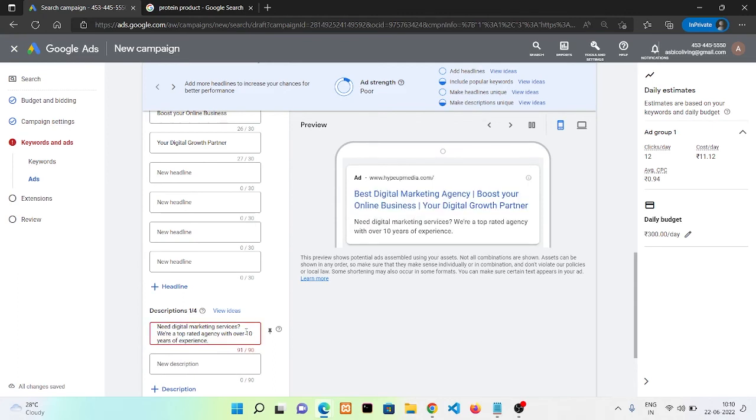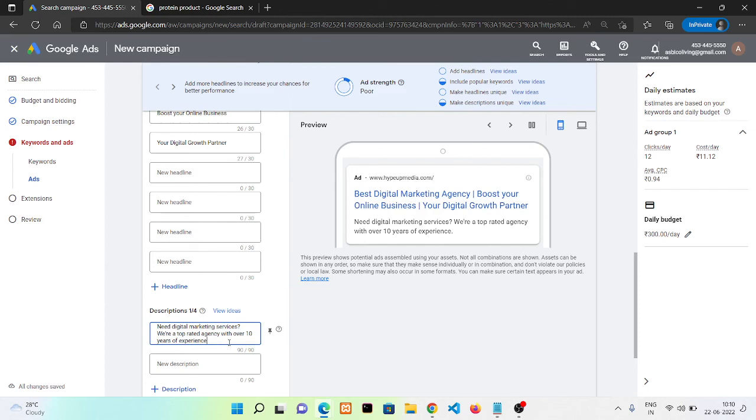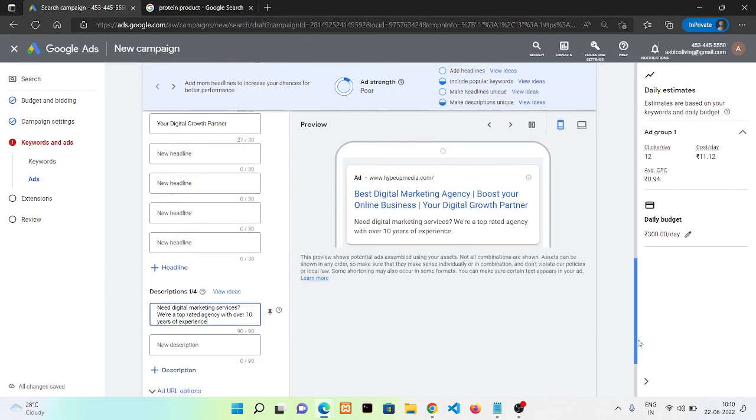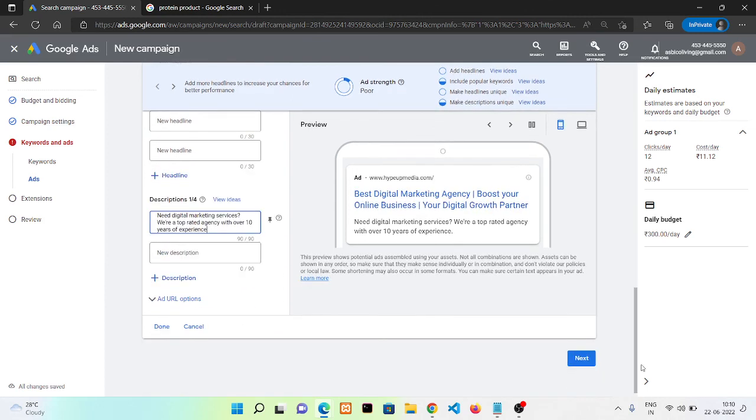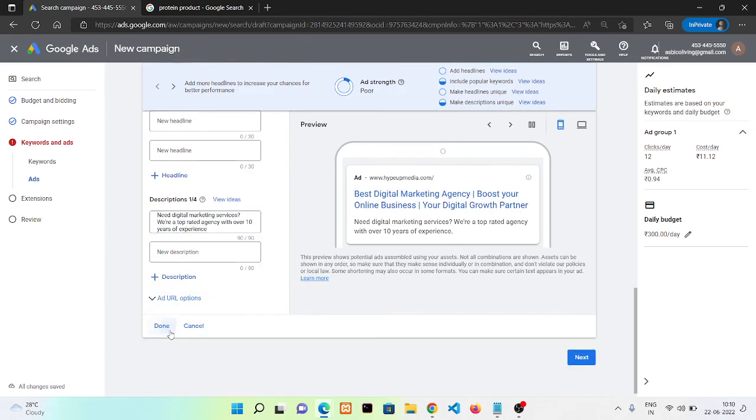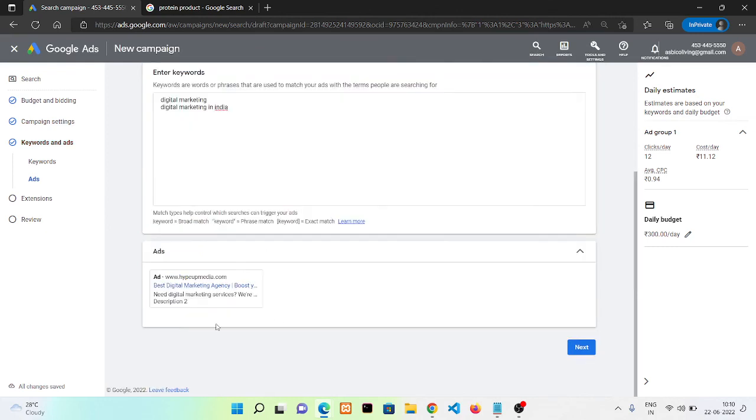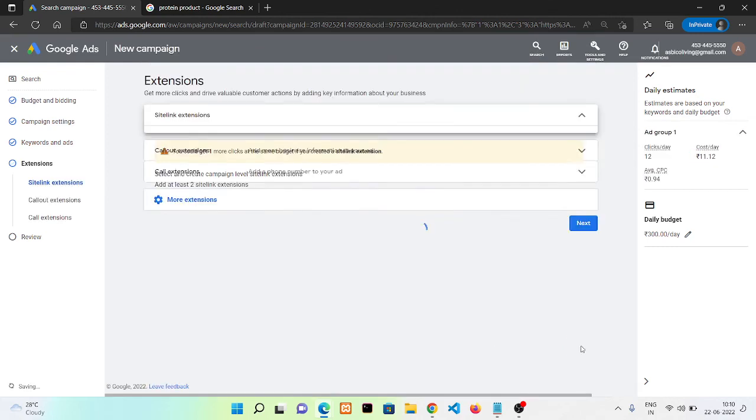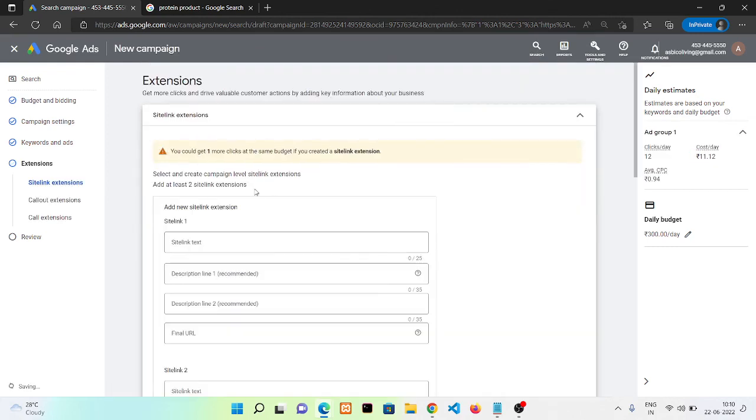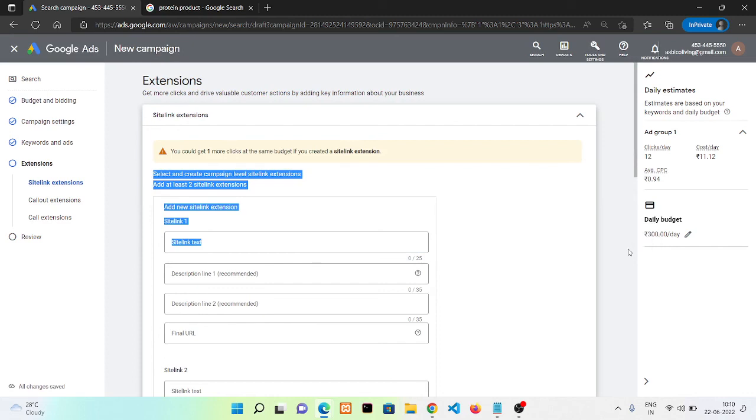In this video I'm going with only this option. In our next option, it's asking me to add some extensions like site links. You can put all these things, but in this video I'm not going with it.